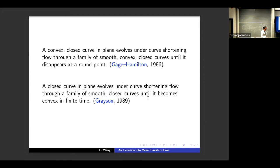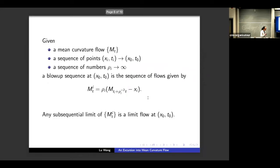To understand singularities in mean curvature flow, we use blow-up analysis. Take a mean curvature flow M_t and a sequence of points in space-time.